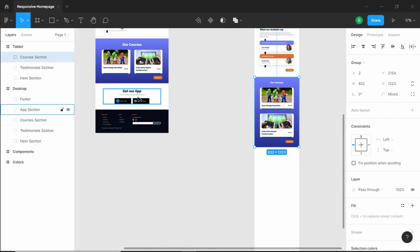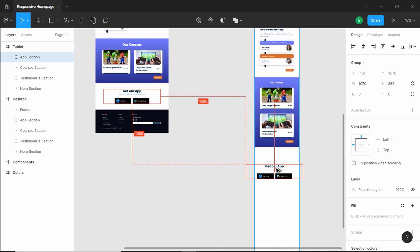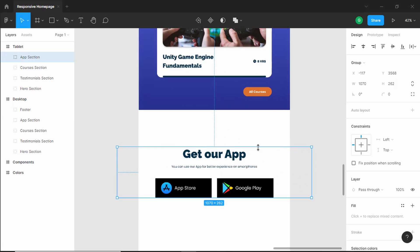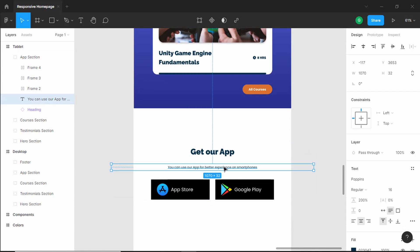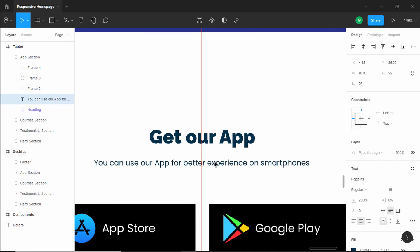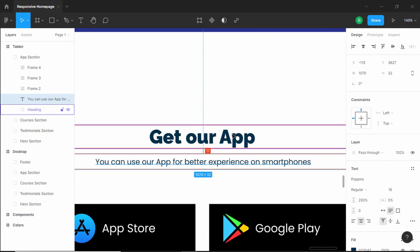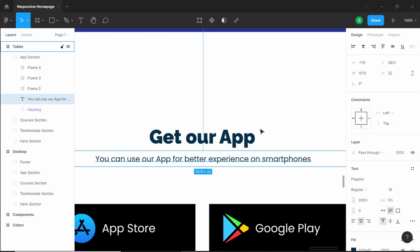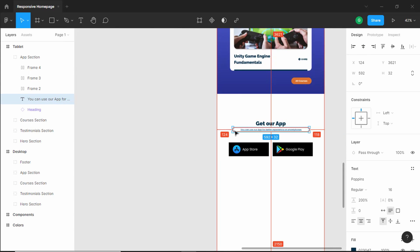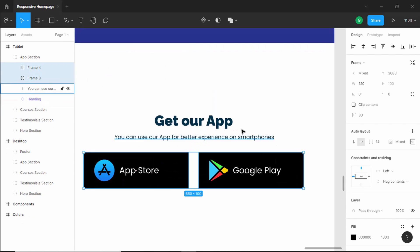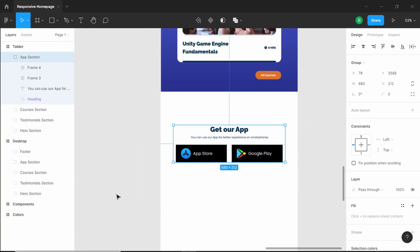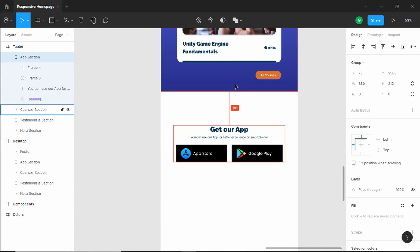The next thing we will do is copy the get our app section directly into the iPad frame and change this heading to tablet. Let's bring this paragraph to the top and bring it to the center. Let's decrease the width and bring both of these to the top. Let's select all of this — it's already a group — so let's bring it up and set a spacing of 100 pixels.